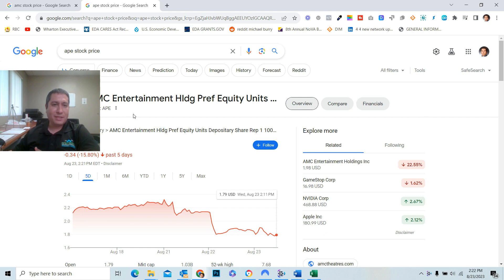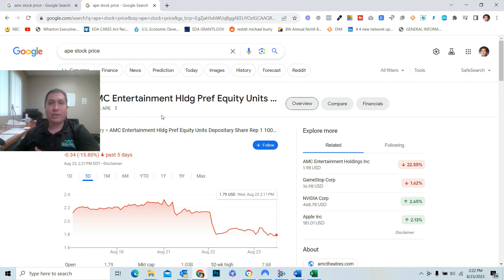It's AMC, of course, and APE. The last date to own the stock is tomorrow. Conversion date is on the 25th of August.